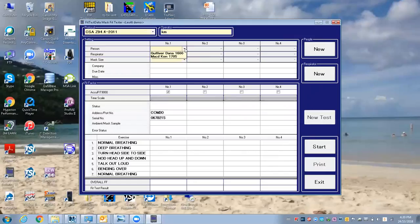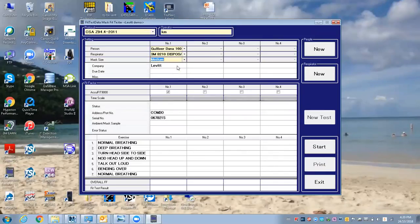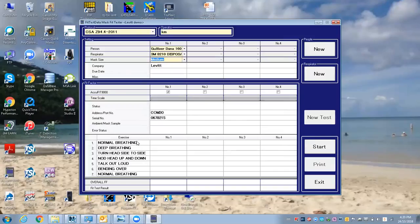the respirator, this one, and the mask size—it's a medium. These are all the exercises that we're going to go through.